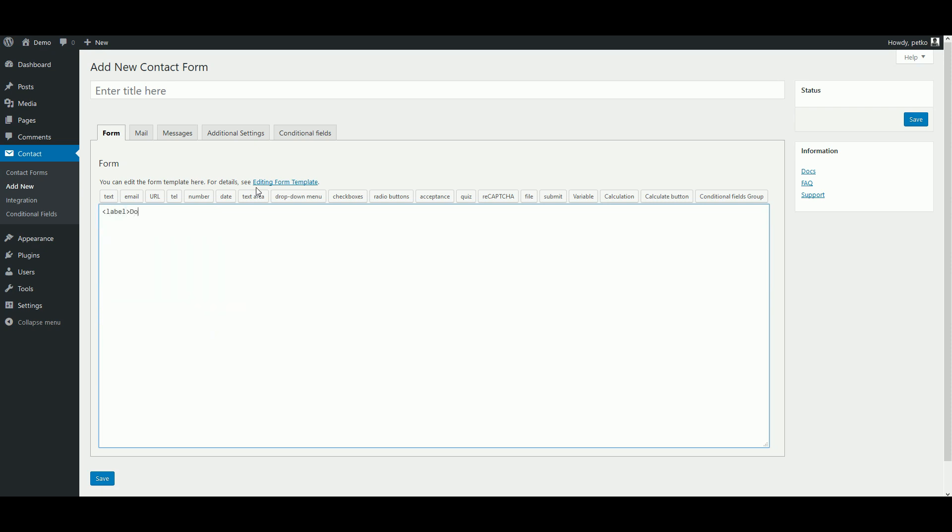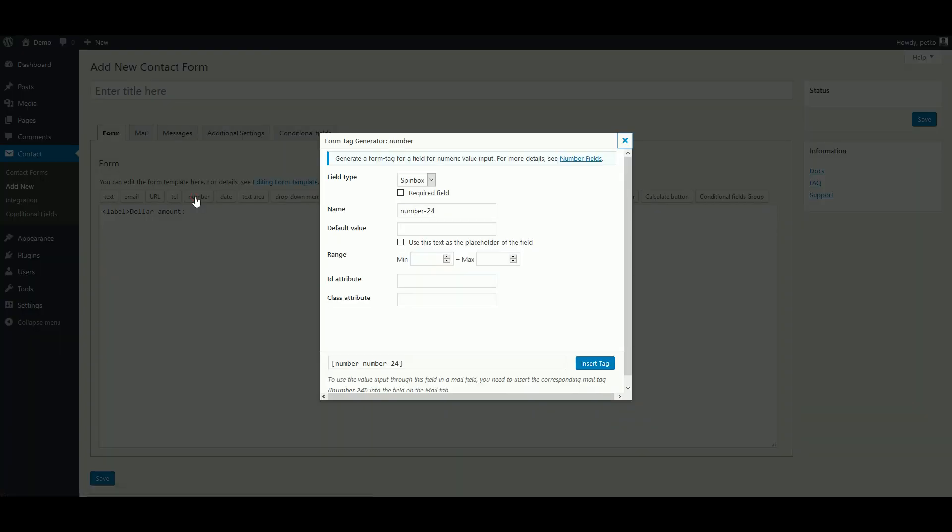Now let's go ahead and set up our inputs. First of all, we need to add a dollar amount input and we are going to use a standard number field for that. Let's label our field, name it, and set the minimum to zero.